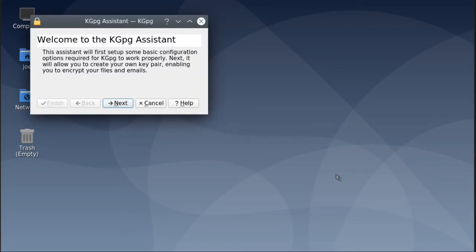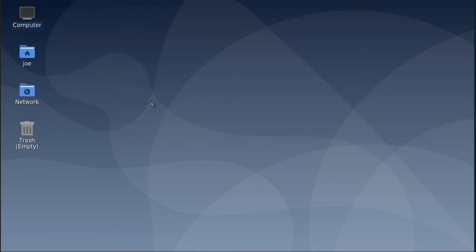And if you chose KWin, you're going to get the welcome to KDE Plasma assistant. You can just cancel out for now.